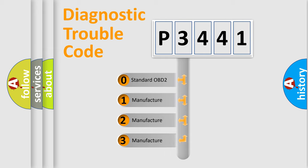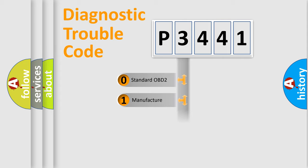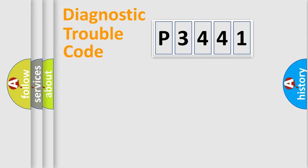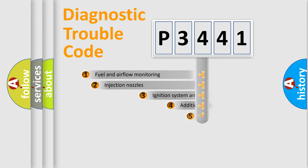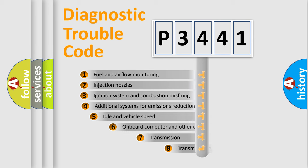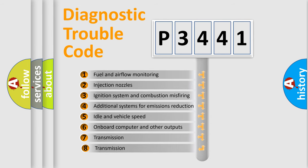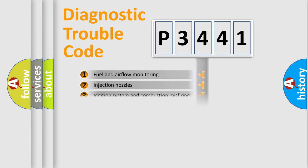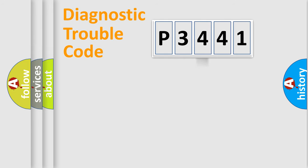If the second character is expressed as zero, it is a standardized error. In the case of numbers 1, 2, or 3, it is a manufacturer-specific expression of the car-specific error. The third character specifies a subset of errors. The distribution shown is valid only for the standardized DTC code.